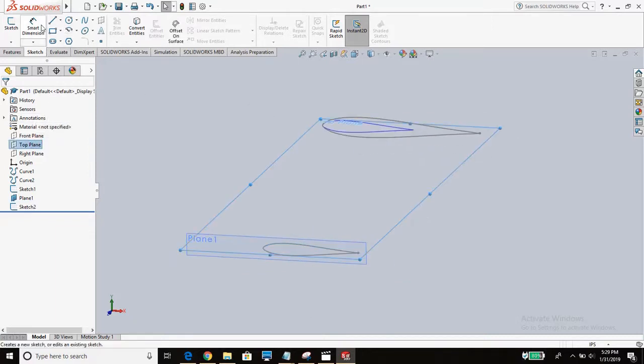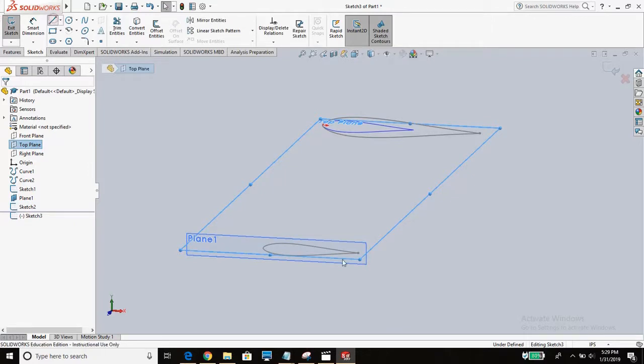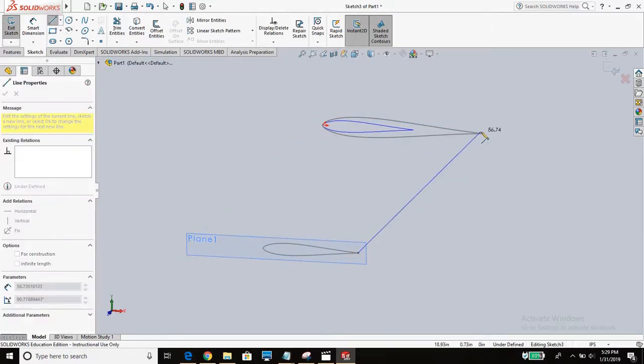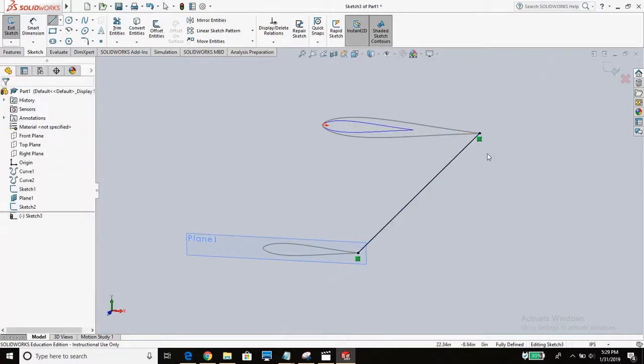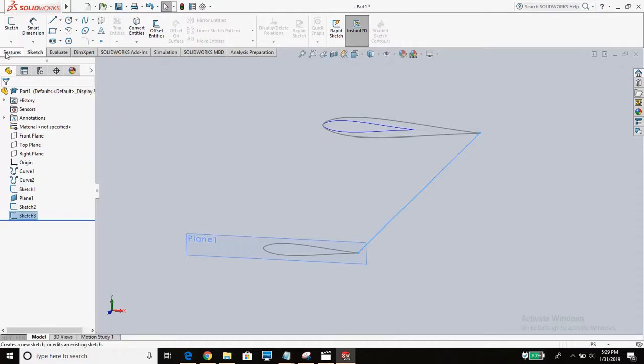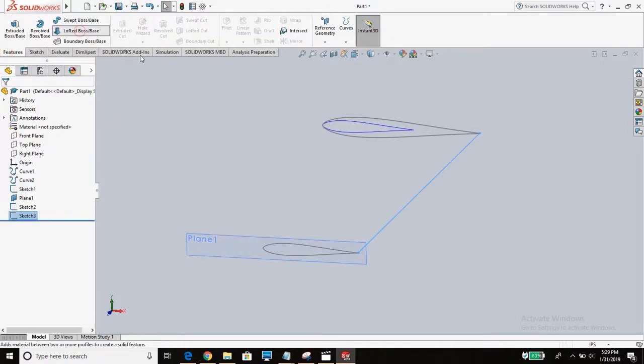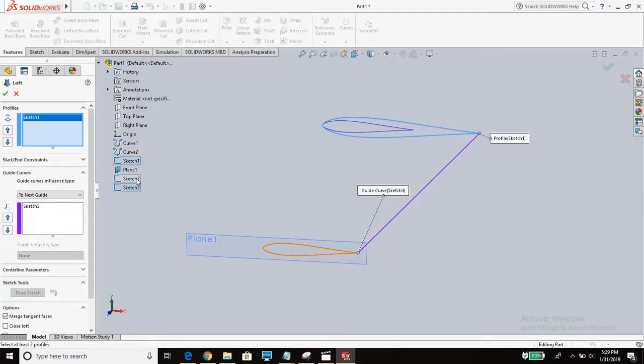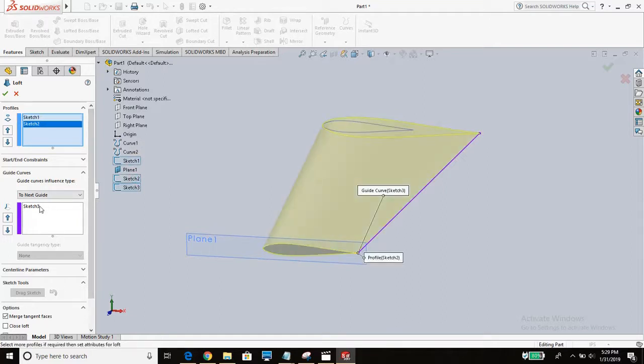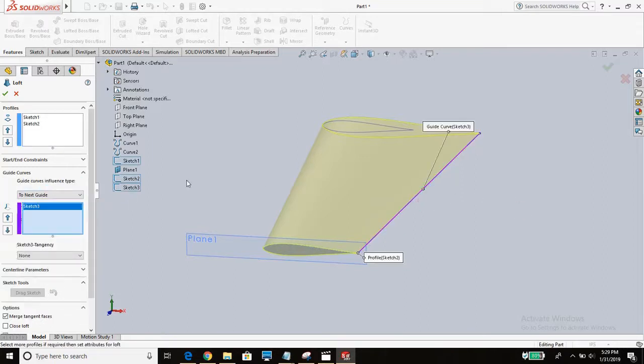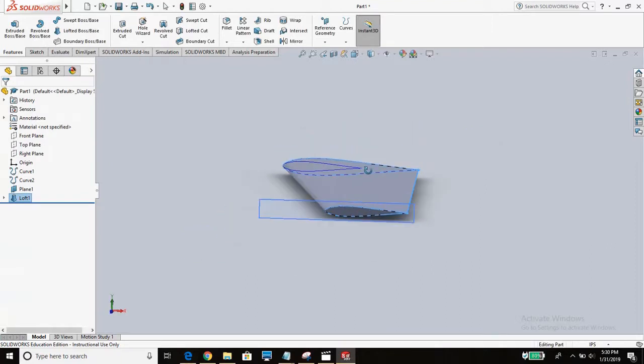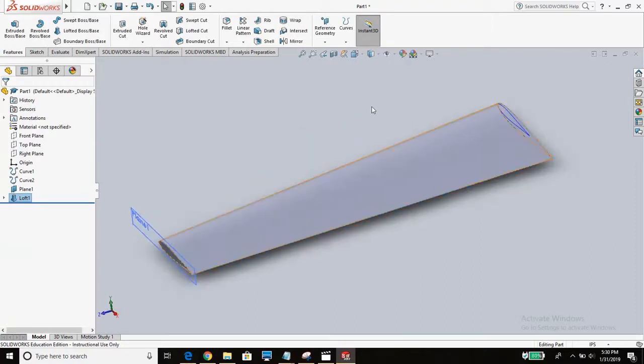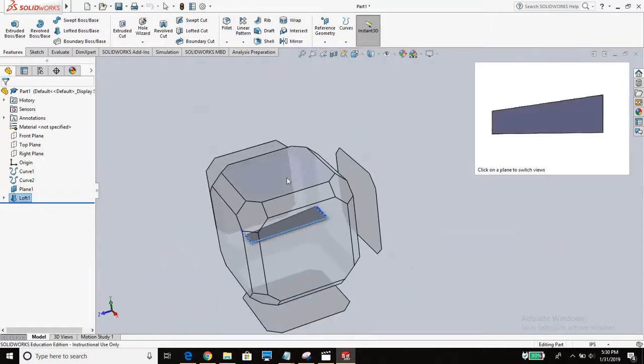One other thing that we need is a line that connects these two points. We're going to sketch that on this top plane here. We're going to go from this point straight to this point. And it should snap right to those points. You can see that it's even got a coincidence symbol here which means it has snapped successfully. We'll exit that sketch. We'll go to features, lofted boss base. And then it asks for sketches. So we could sketch one, sketch two, and then it's guided by sketch three.